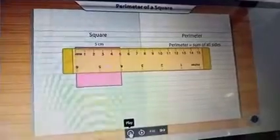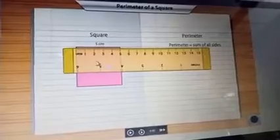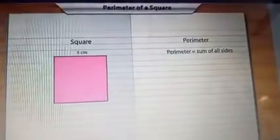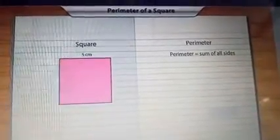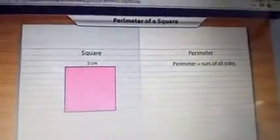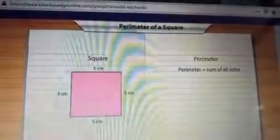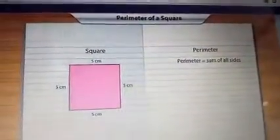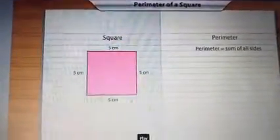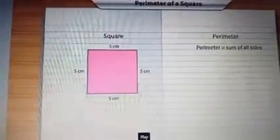Listen, children. Here, our one side length is five centimeters. Now, Pasha, we know that a square has all its sides of equal length, so each side of the square will measure five centimeters. Since the square has all sides equal, one side is five centimeters, which means all four sides are five centimeters.